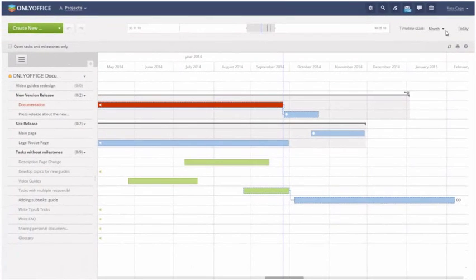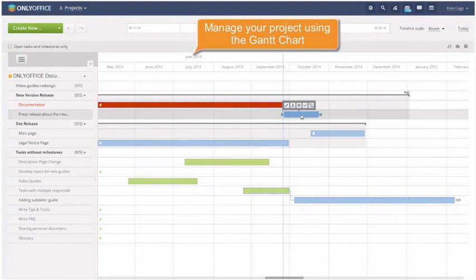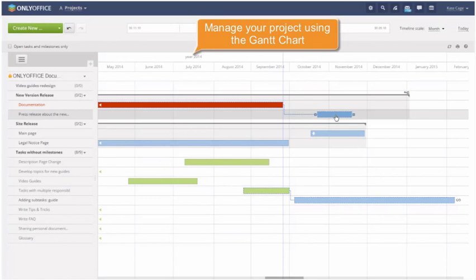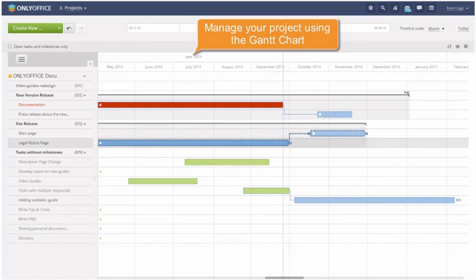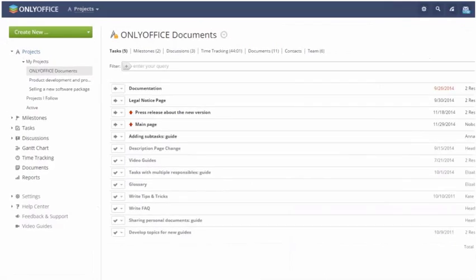Use the Gantt chart to get a complete overview of all the project activities and easily manage your workflow.